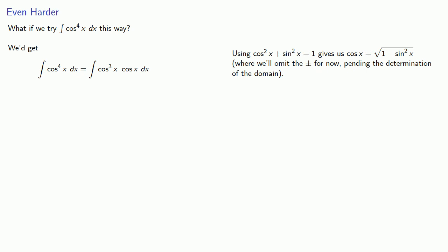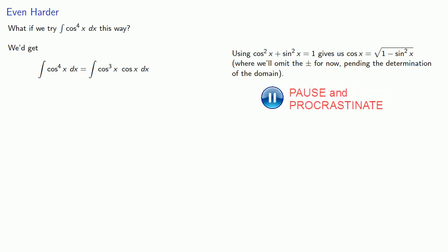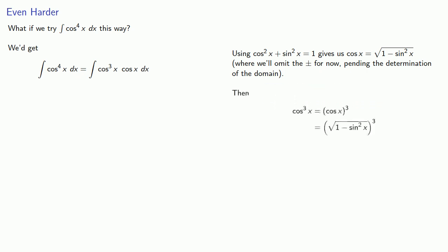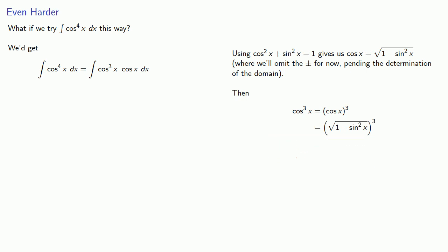Where we'll omit the plus minus for now pending the determination of the domain. Then cosine cubed becomes... and so we have this integral. But we can't evaluate this integral.